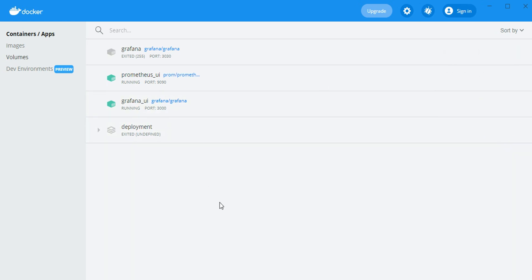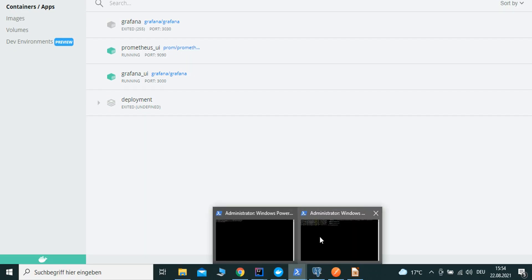This is one of the tools used in enterprise-level applications. Docker Desktop is a good tool if you don't like writing a lot of commands. You can also use Docker Desktop with the Windows platform.